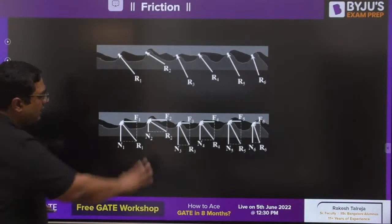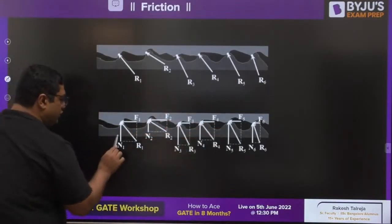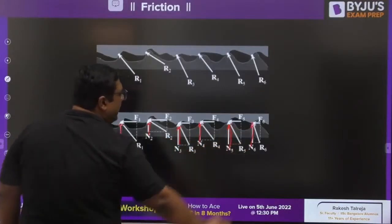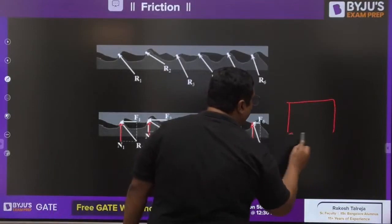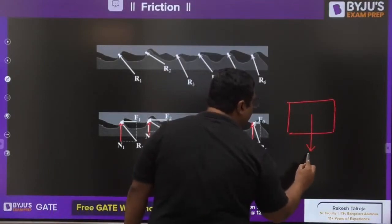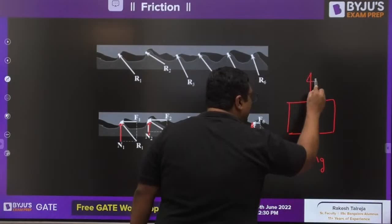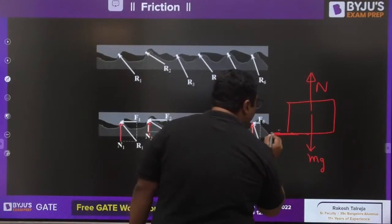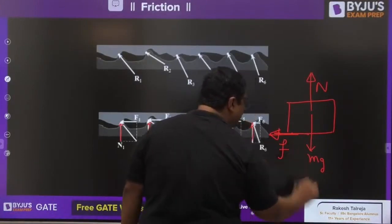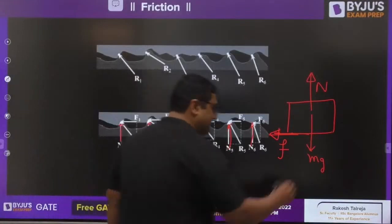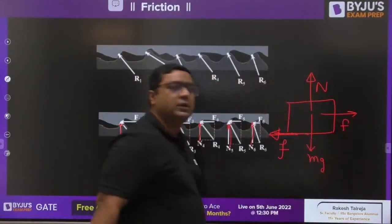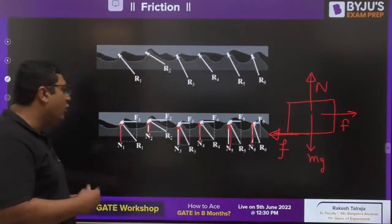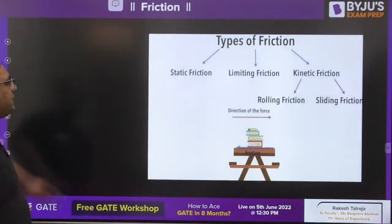This diagram shows all vertical components — when you add all the verticals, the free body diagram of the block shows mg acting downward. The resultant of all vertical forces is the normal reaction and the resultant of all horizontal forces is friction. That is how the FBD will look. Now we are moving further with the types of friction.